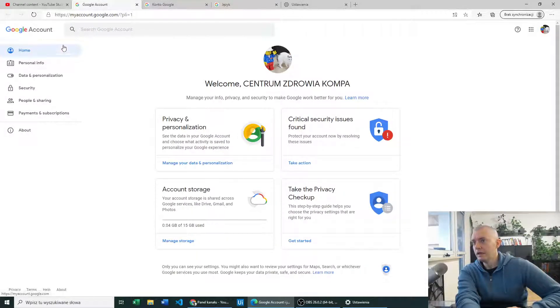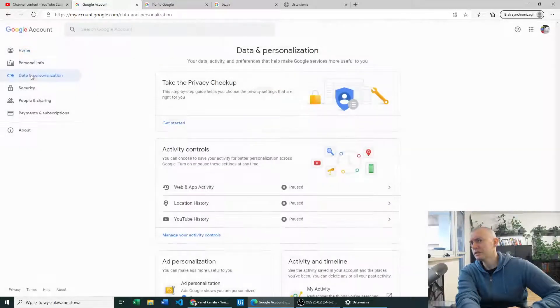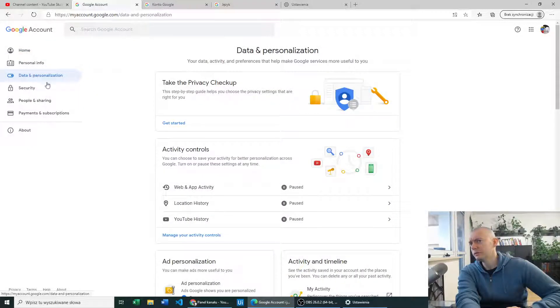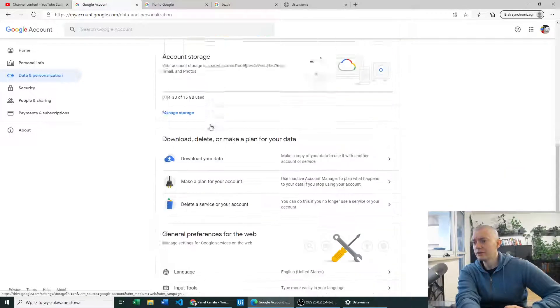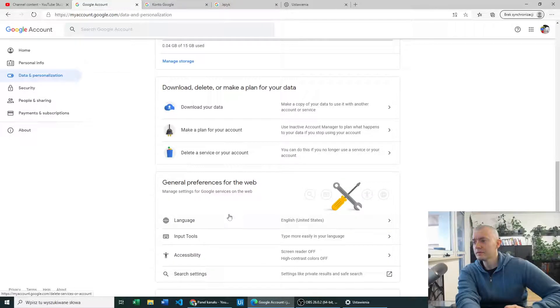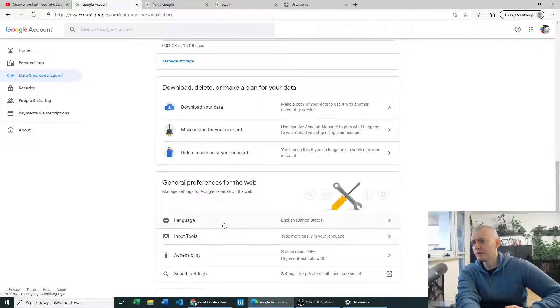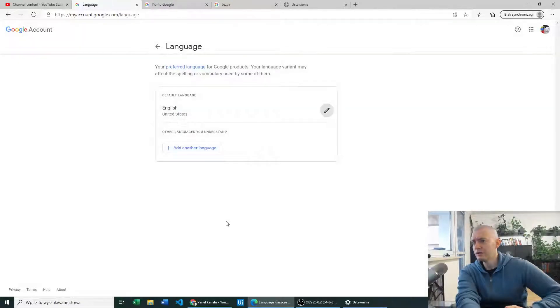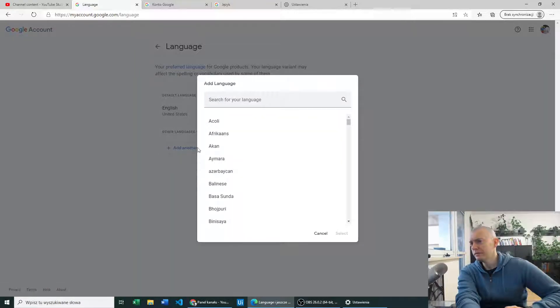And when you are in your correct account, just go to data and personalization. In there you have to scroll down to general preferences for the web and set the language there. As you can see, I have English United States. You can add another language there.